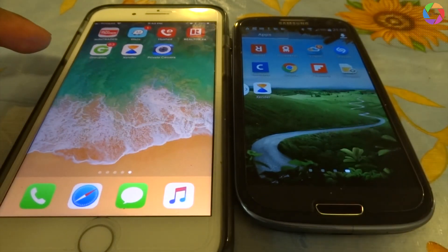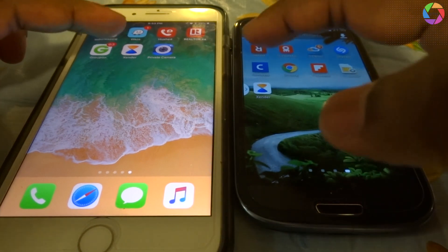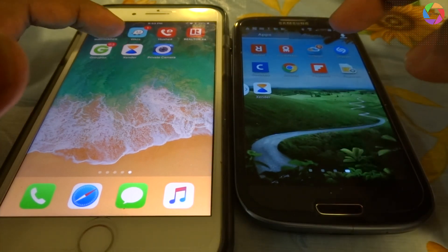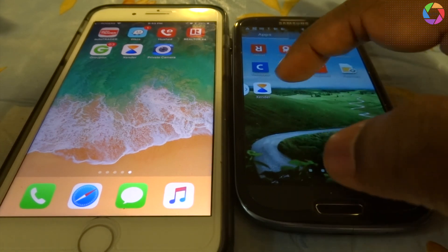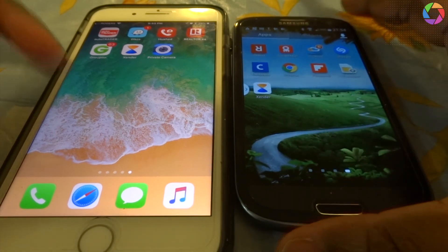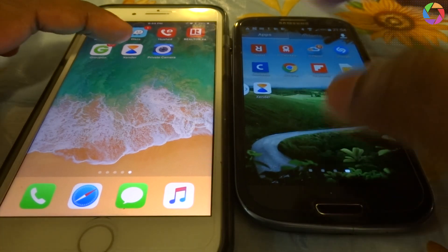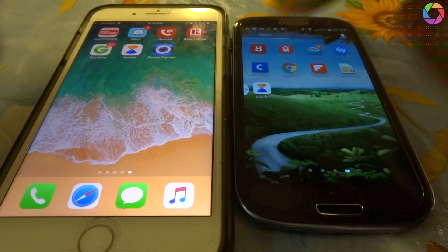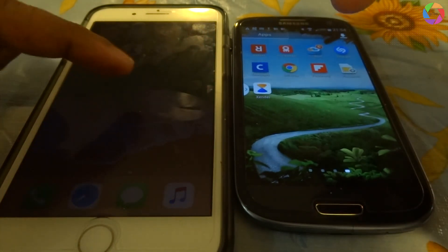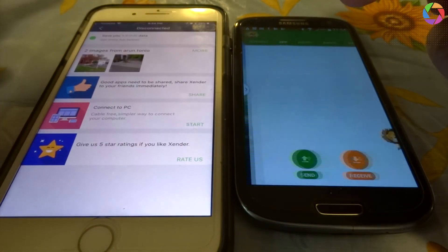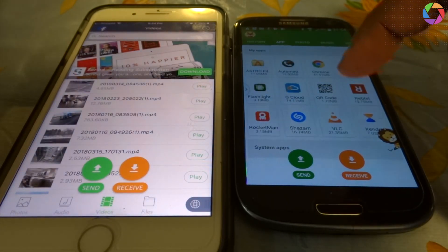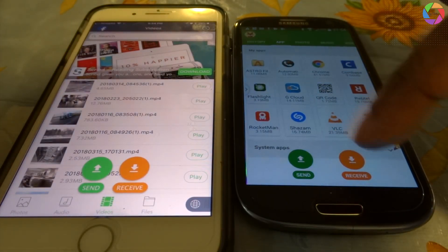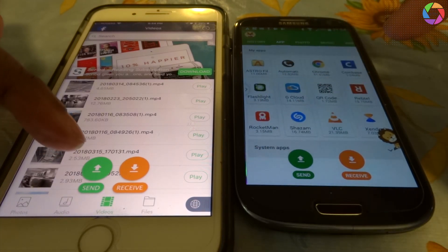You can see I have installed it on an Android device, a Samsung device, and this is iPhone 8 Plus. I installed it on both devices. If you open Xender on iPhone, you can see there are send and receive buttons.